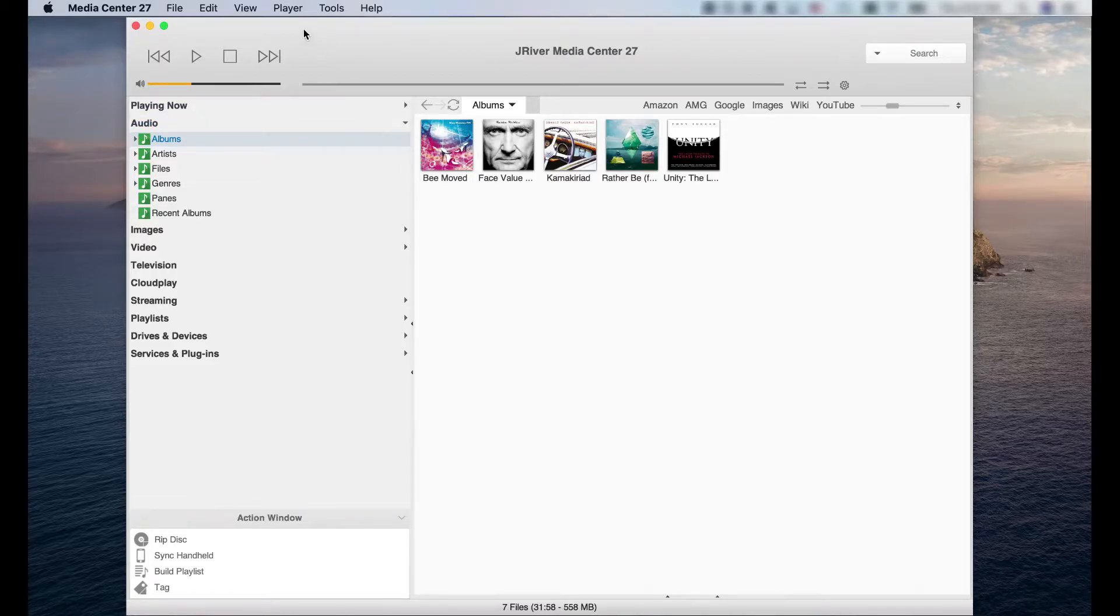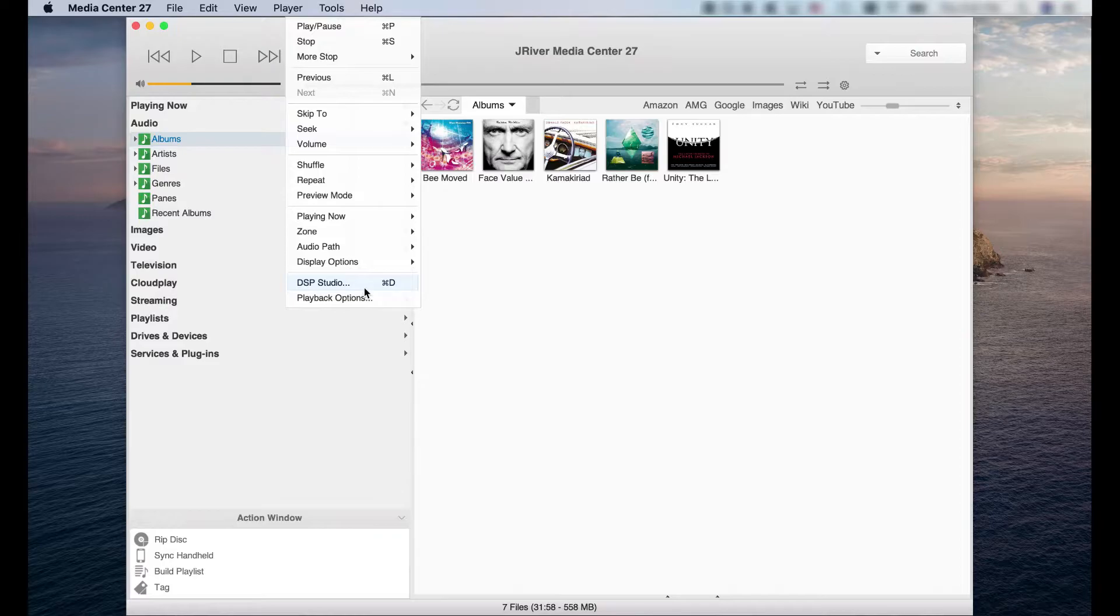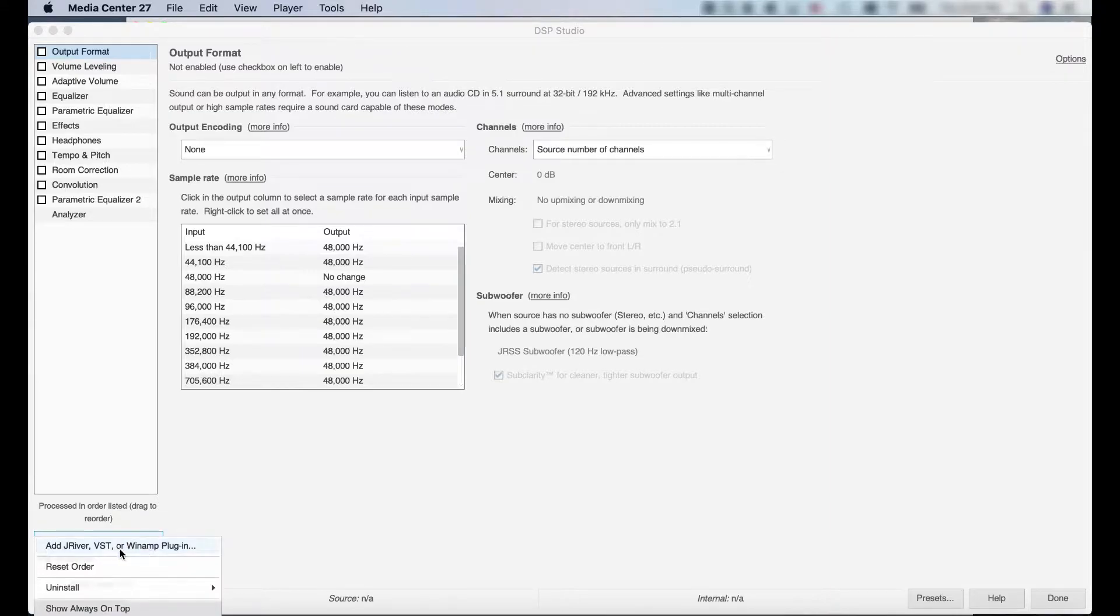Open JRiver and go to the player menu. Toward the bottom you'll see DSP Studio. Find Manage Plugins in the lower left-hand corner. Click to add VST.